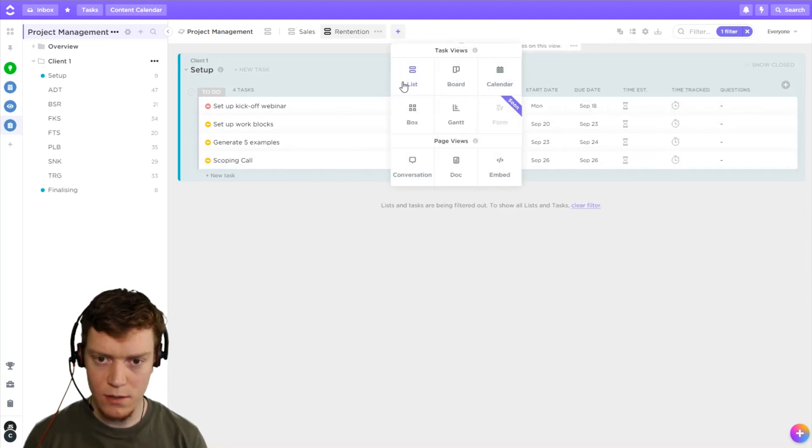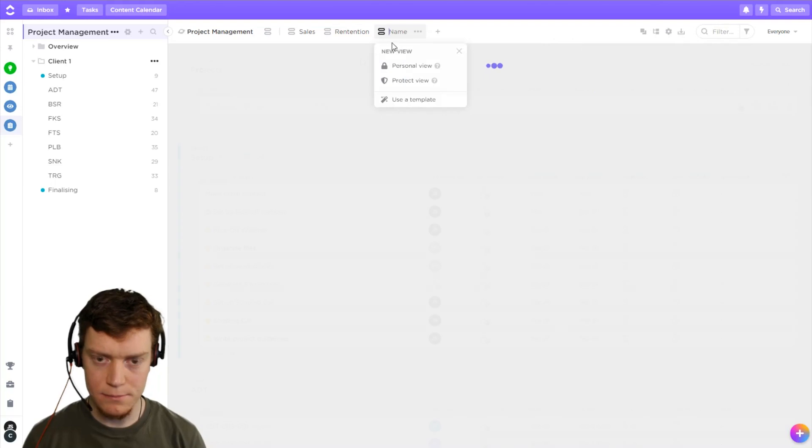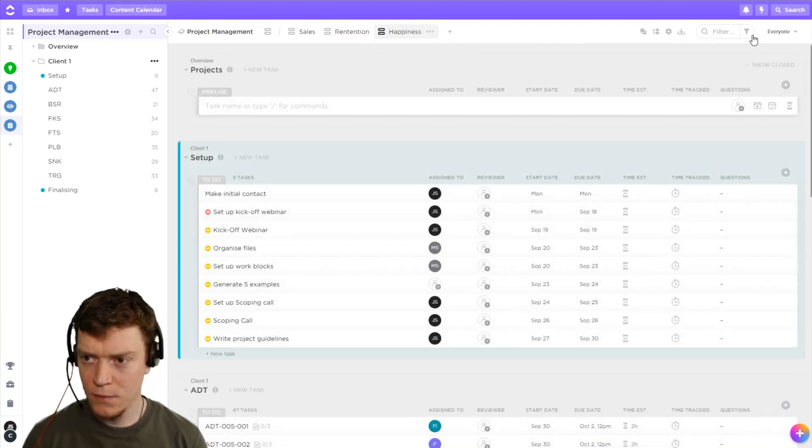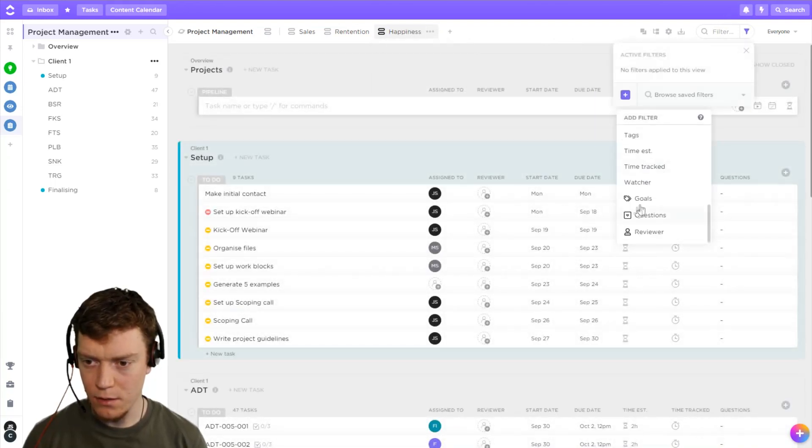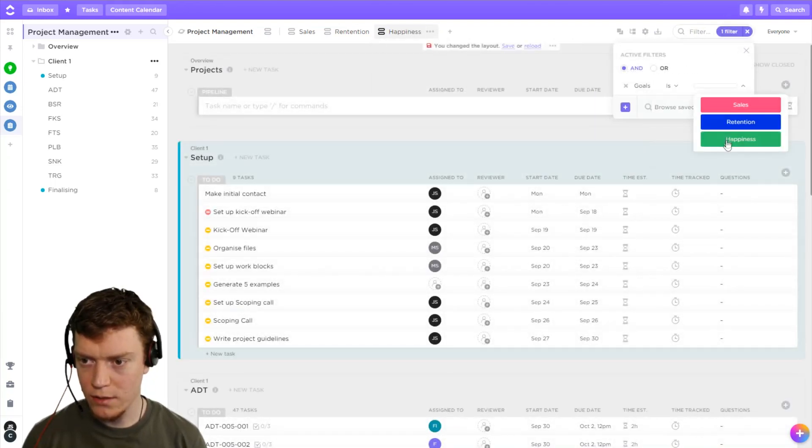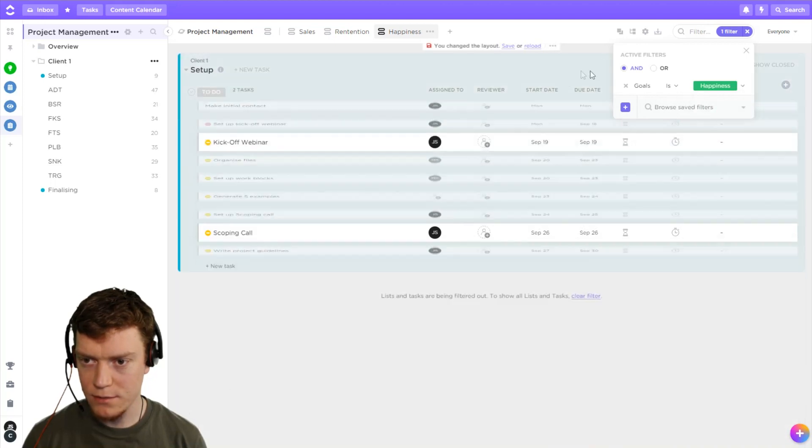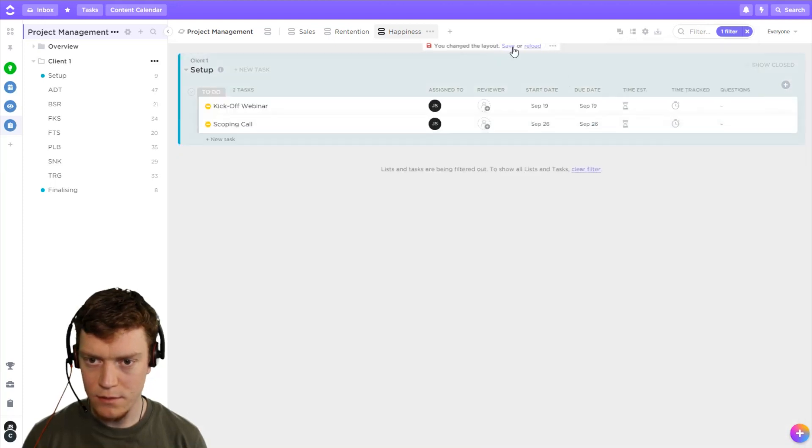And last one, happiness. Filter by goal. Goal is happiness. Save.